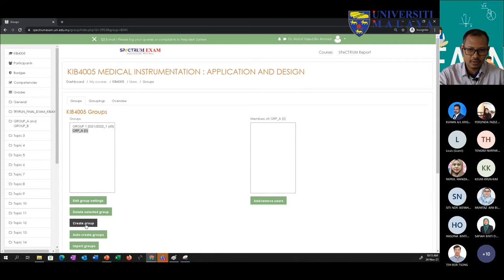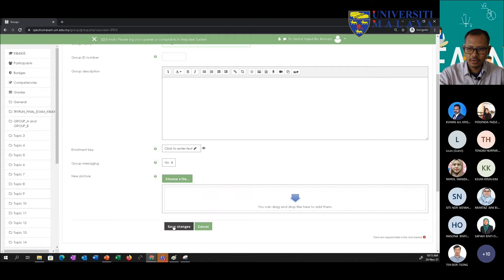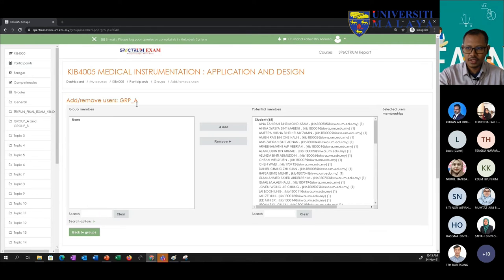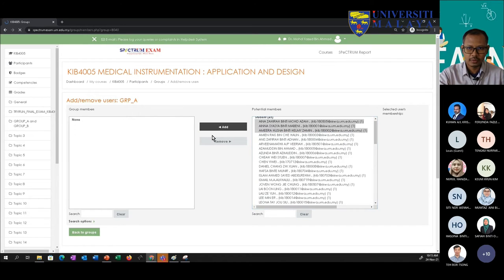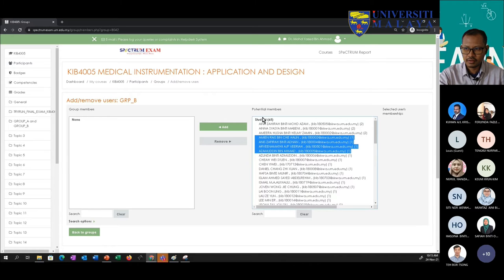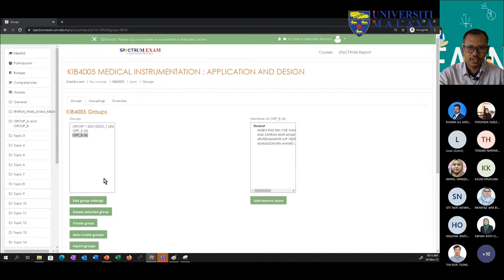Let me create another one — Group B. Save changes. I now have two groups, A and B. If I want to assign group members, I click on the group, then pick from the list to add to Group A. Let's say I pick three students for Group A. Back to the groups — I now have three members. I can then assign the remaining students to Group B. That's how to create and assign manually.